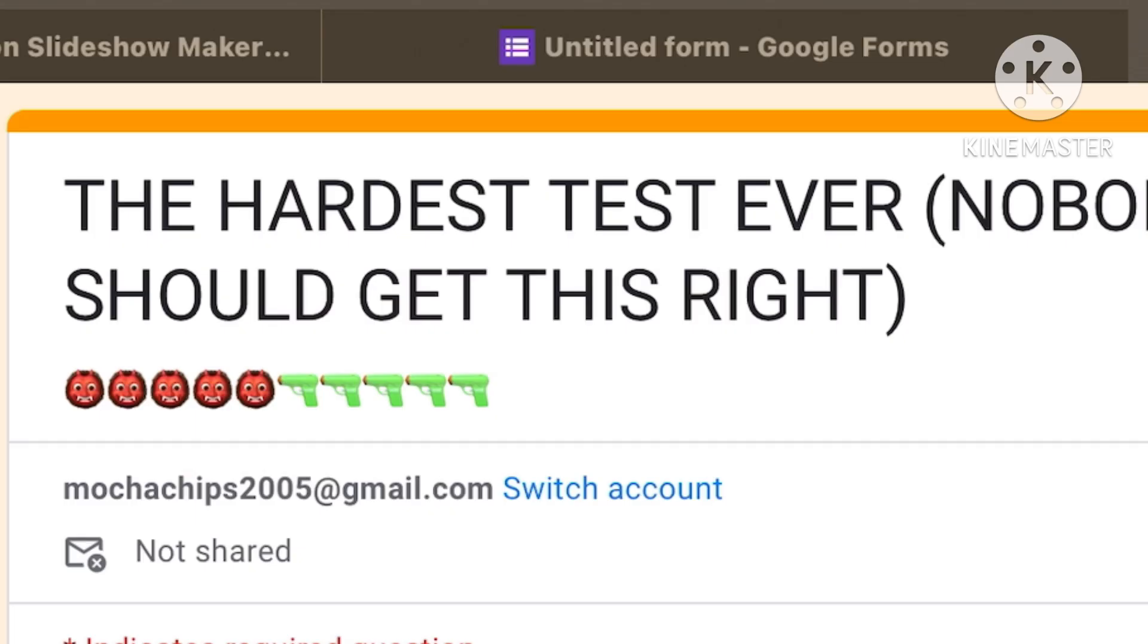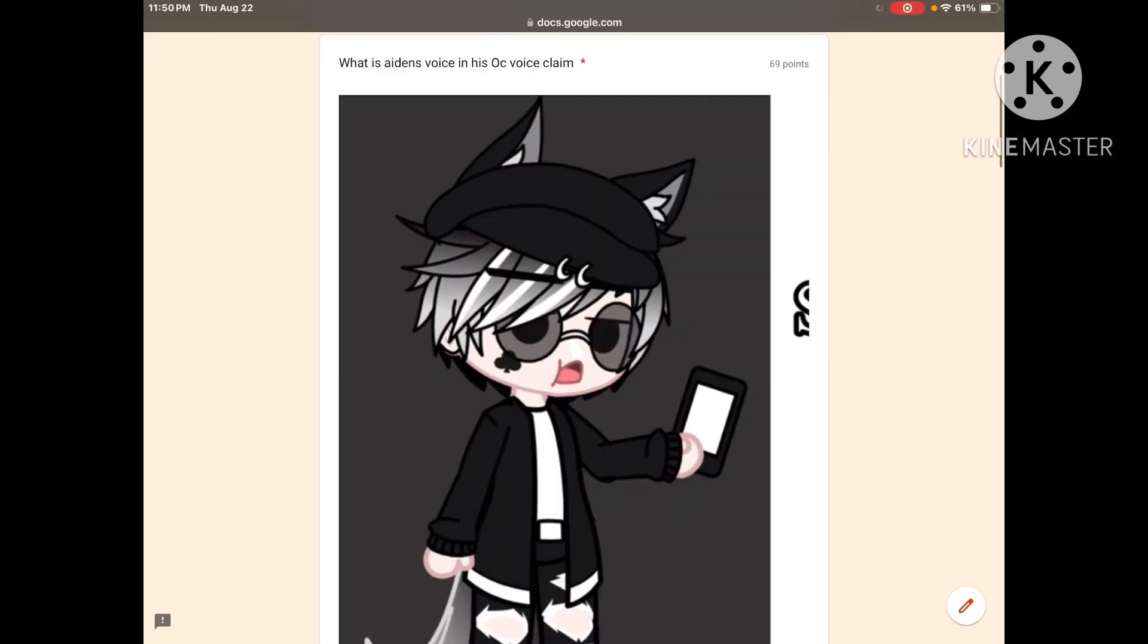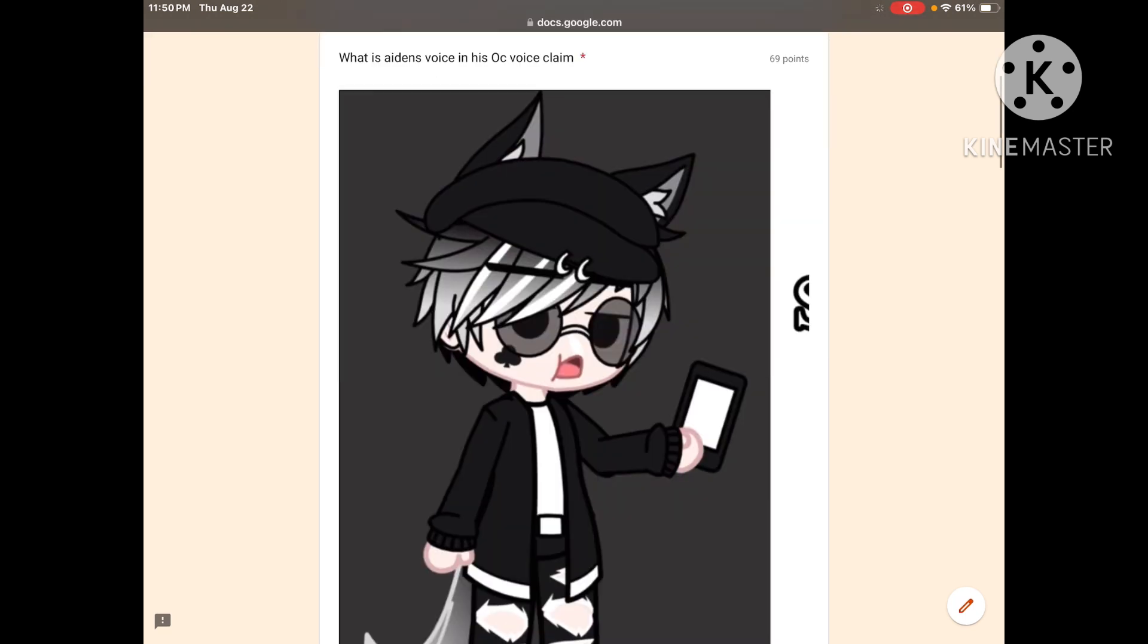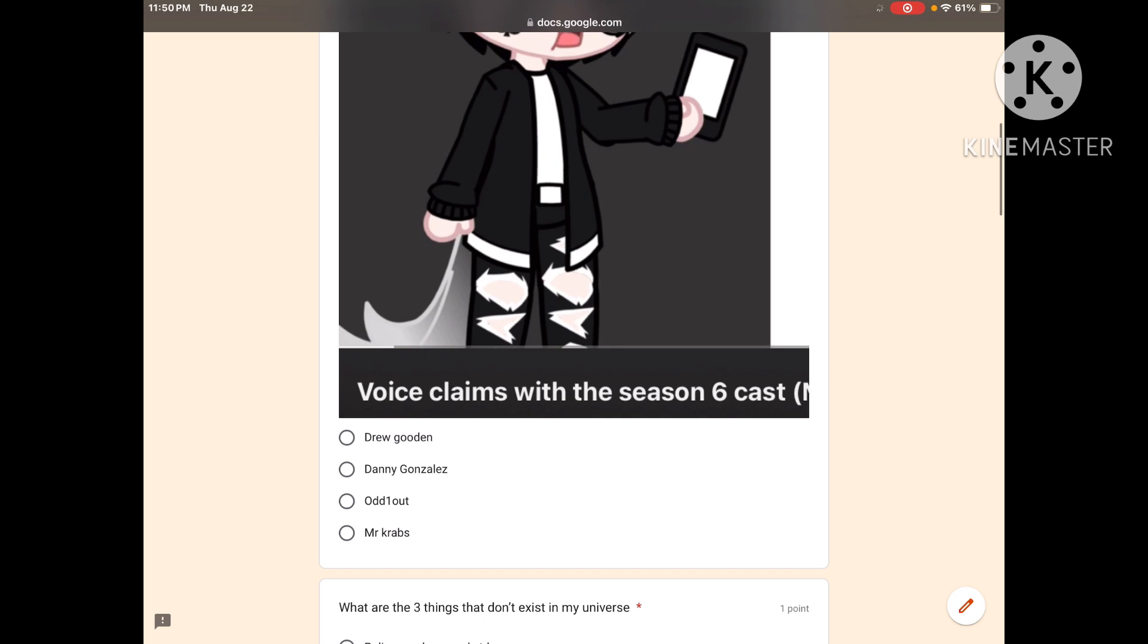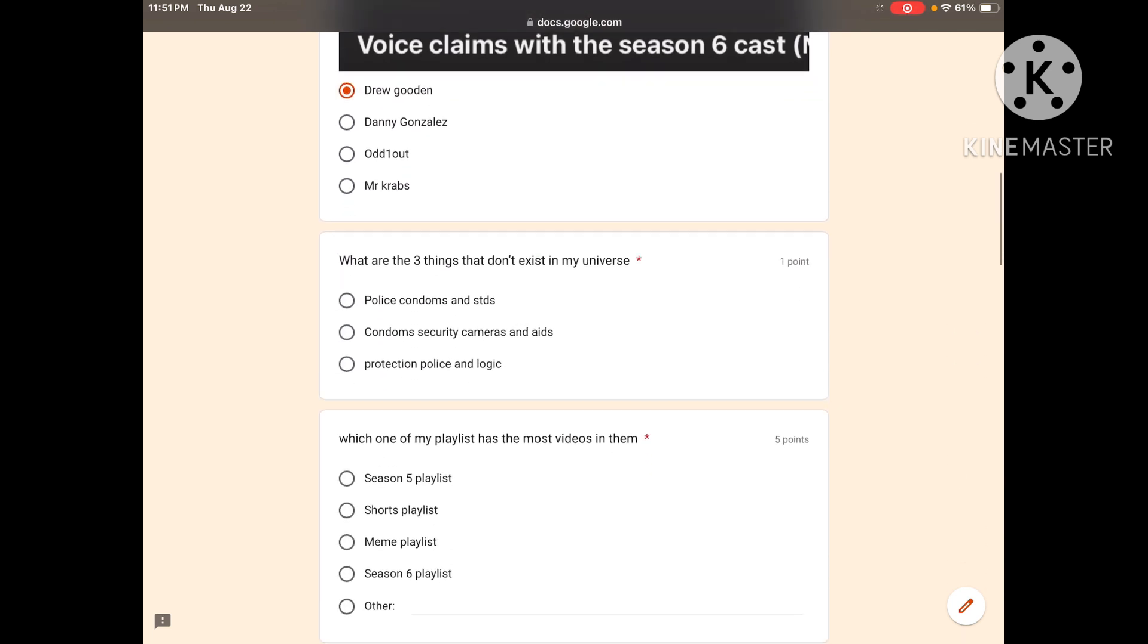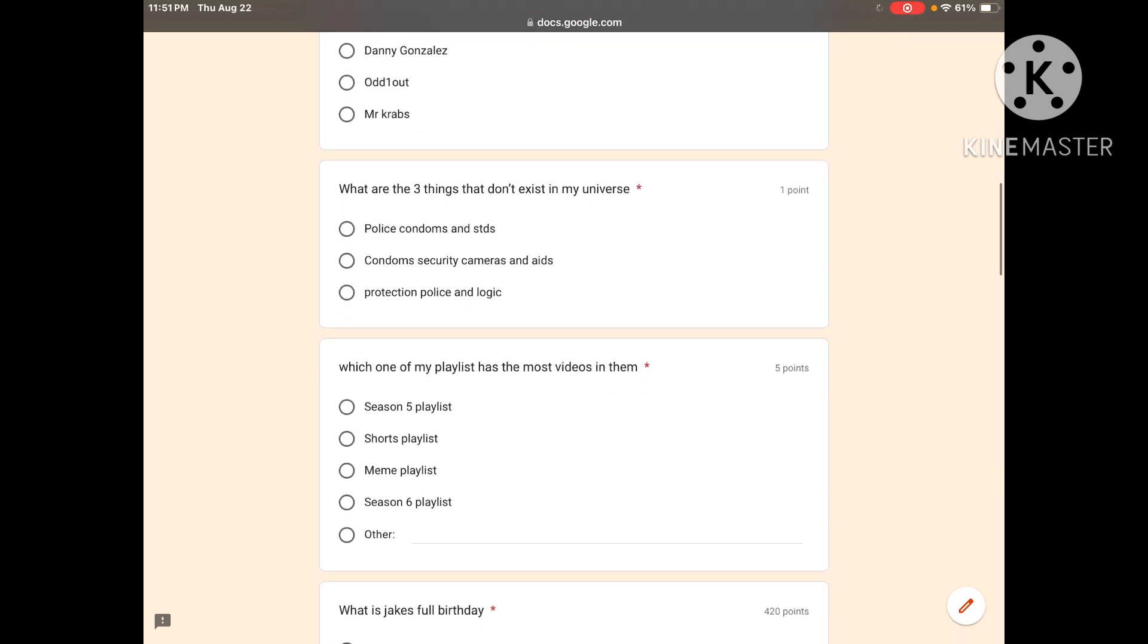This might be a little intimidating because this is the hardest test ever. Nobody should get this right, so it's perfect for you. What is Aiden's voice and his OC voice claim? Drew Gooden, Danny Gonzalez, Odd Ones Out, Mr. Krabs? I don't know, first one. What are the three days that don't exist in my universe?